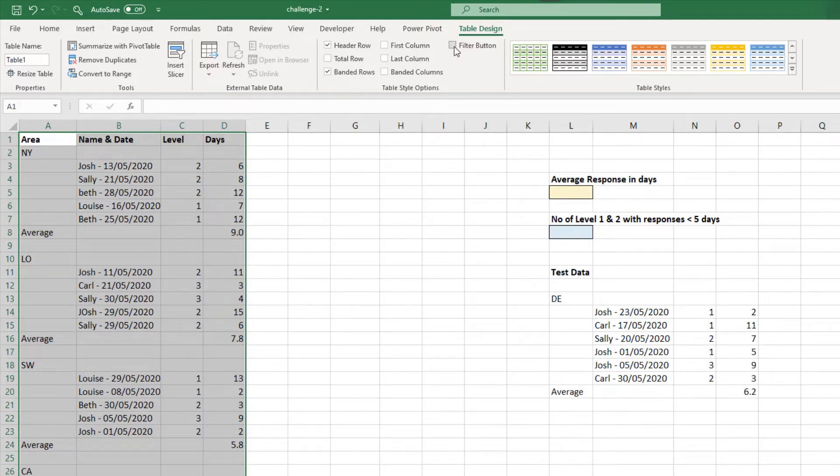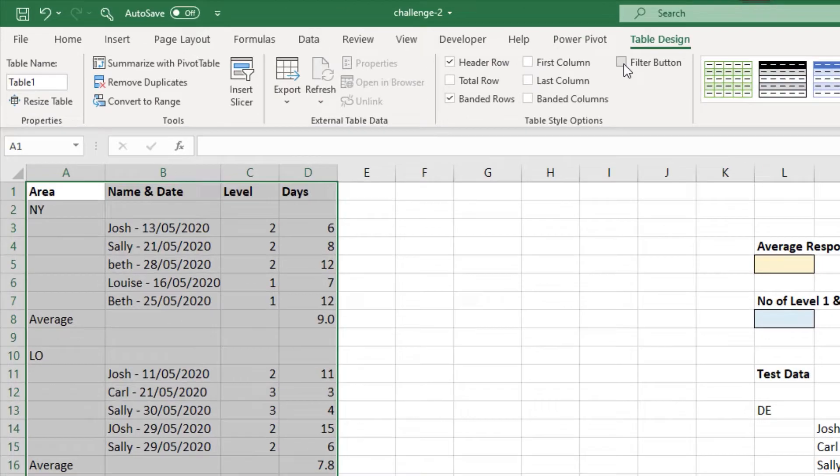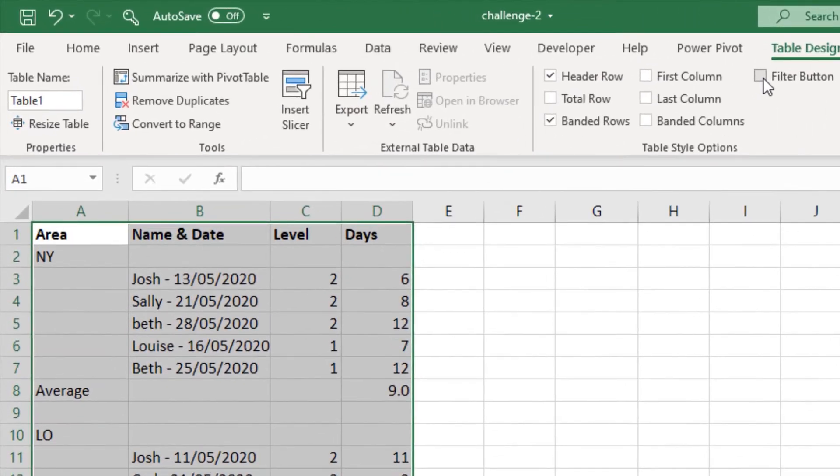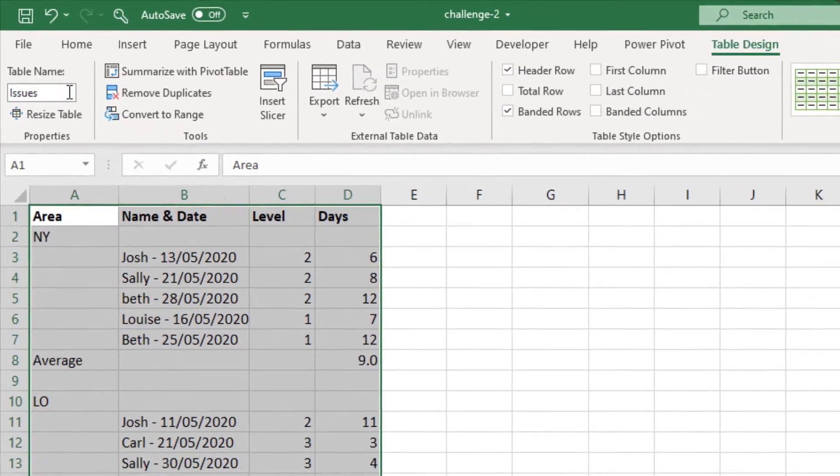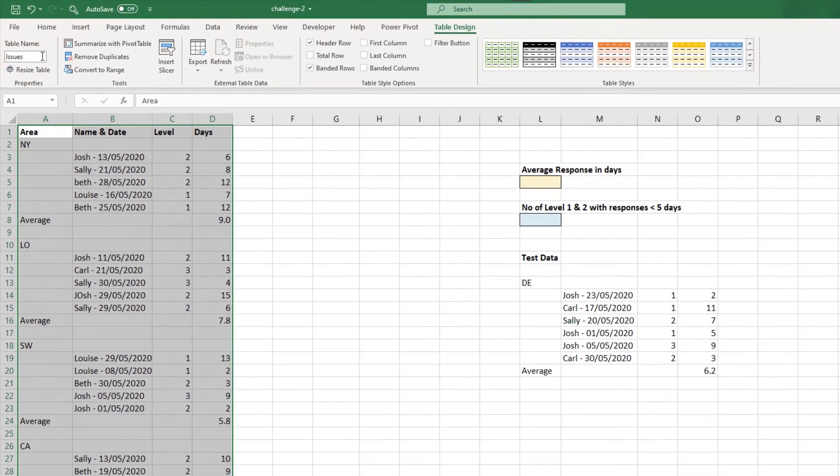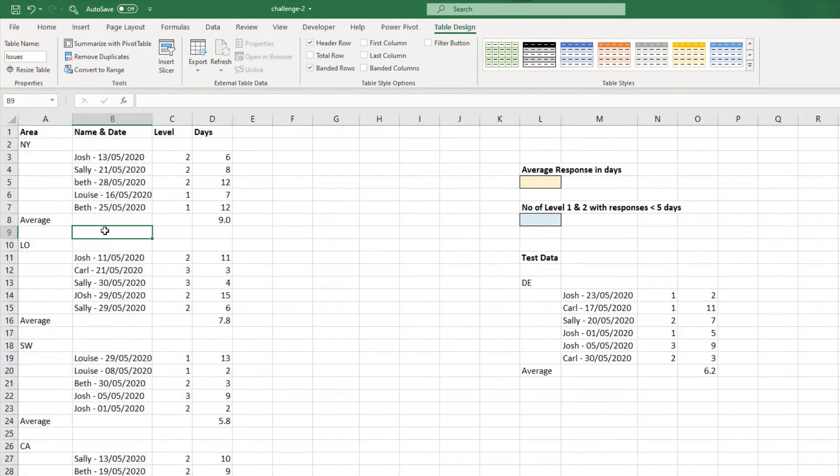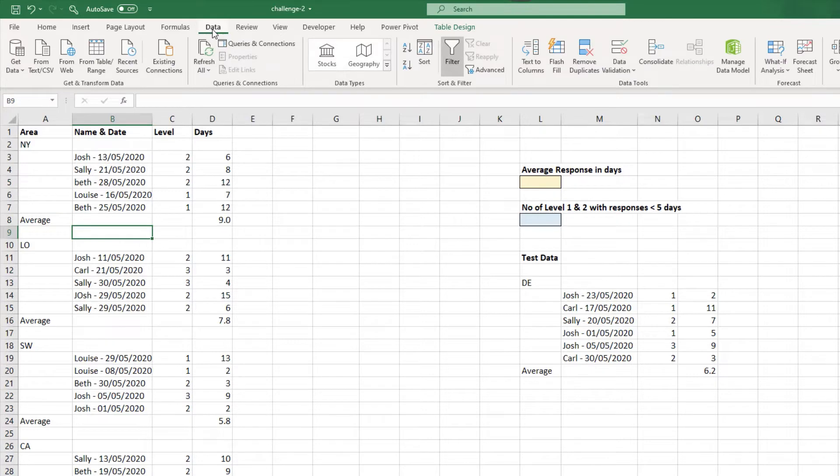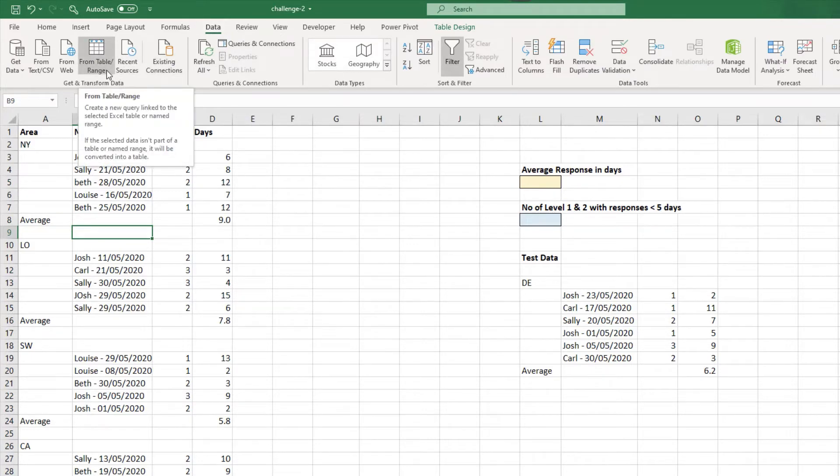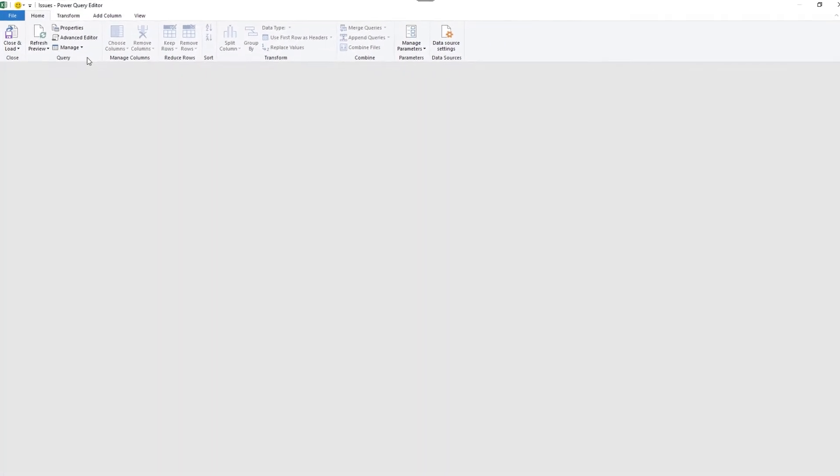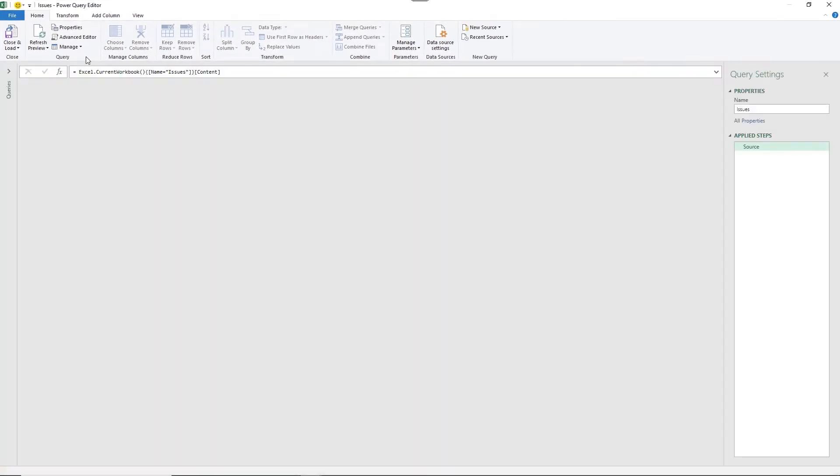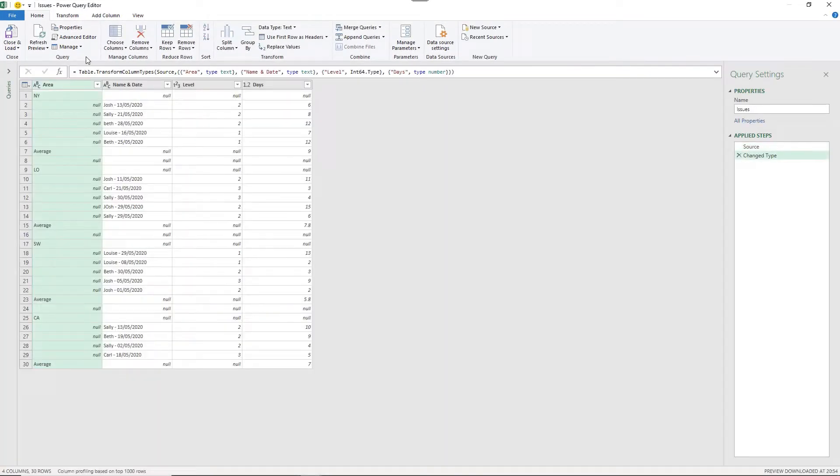And then the all-important job of naming the table. So instead of table one, I'm going to name it Issues, and press Enter. Now that we have that table, I can click anywhere within that range, and click on data from table slash range to load it into the Power Query editor for transforming.